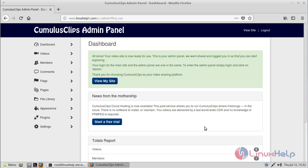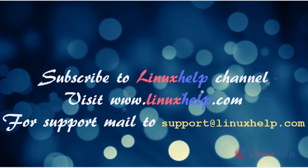Finally, we can see the admin page of CumulusClips CMS. Thus we have seen how to install CumulusClips on Linux Mint 18 M3. Thanks for watching this video. Please subscribe to our YouTube channel LinuxHelp. If you need more videos, visit www.linuxhelp.com. For any queries, email support@linuxhelp.com.